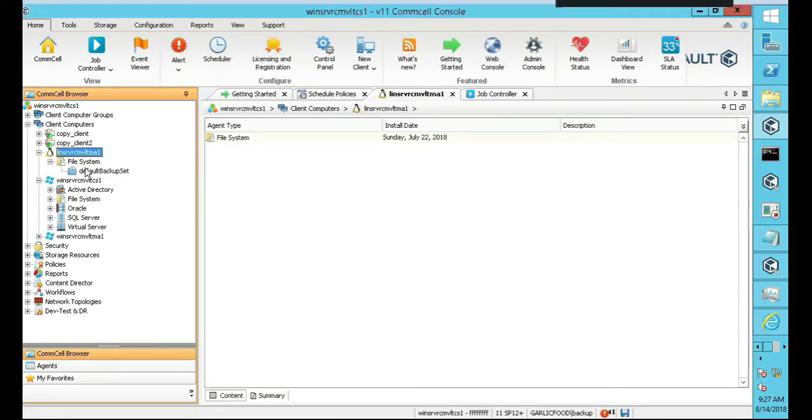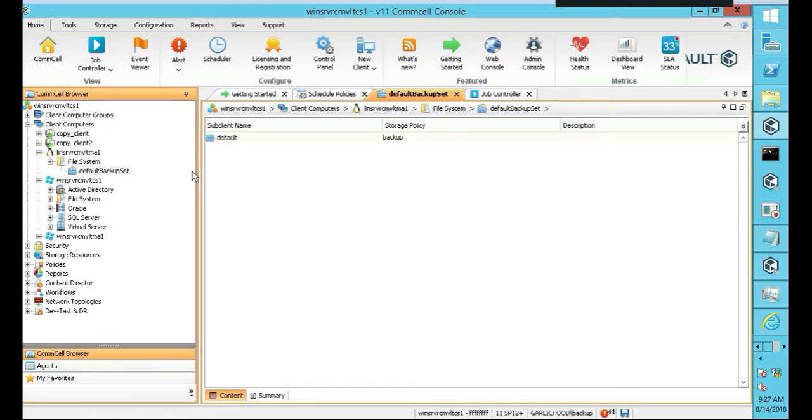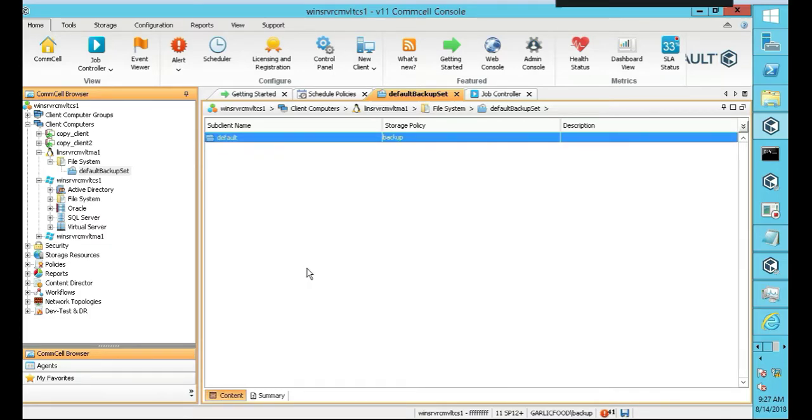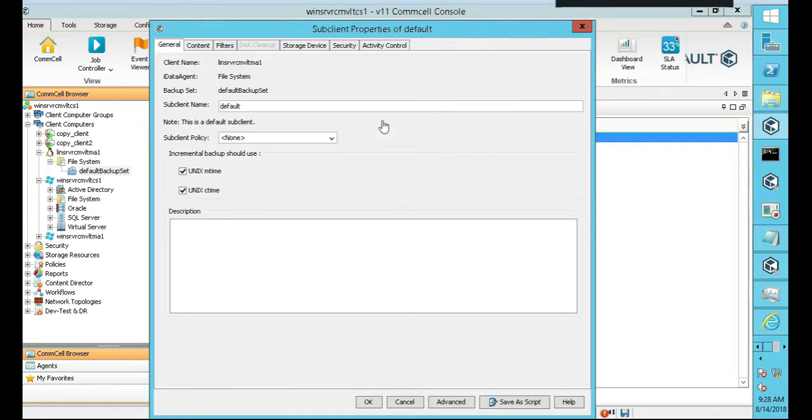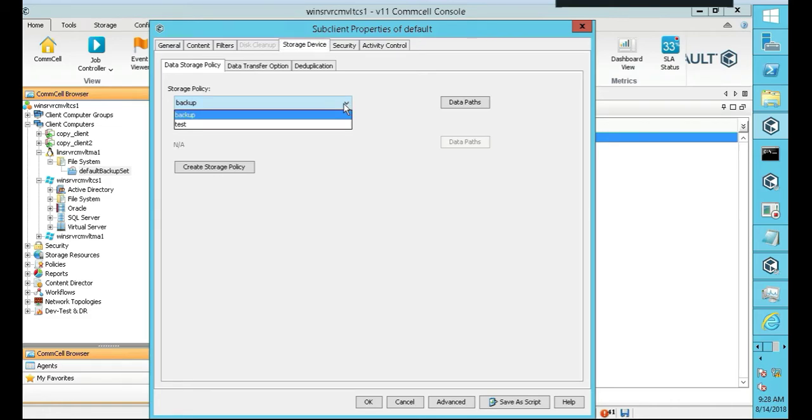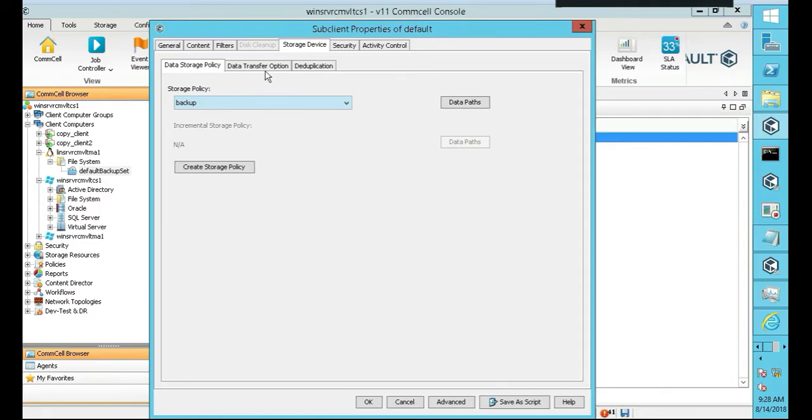We're going to click on our default backup set. We're going to establish our storage policy. Right click on it, click on Properties. Click on Storage Devices. We're going to highlight the storage policy. In this case, it's backup.